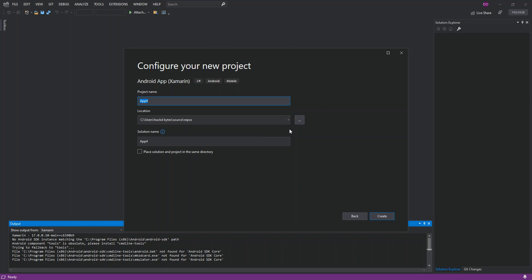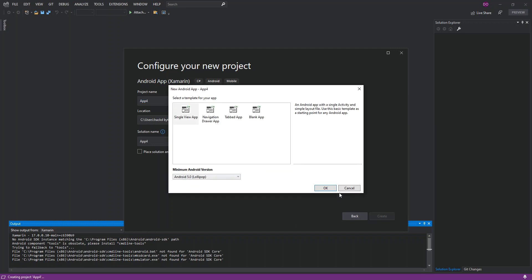Click Next and configure your app details — we're leaving those as default for this video. Click Create. Here you can select from several templates: a Single View Android Application, a Navigation Drawer Application, a Tabbed Application, or a Blank Android Application. For this video we'll select the Single View Application, then click OK.